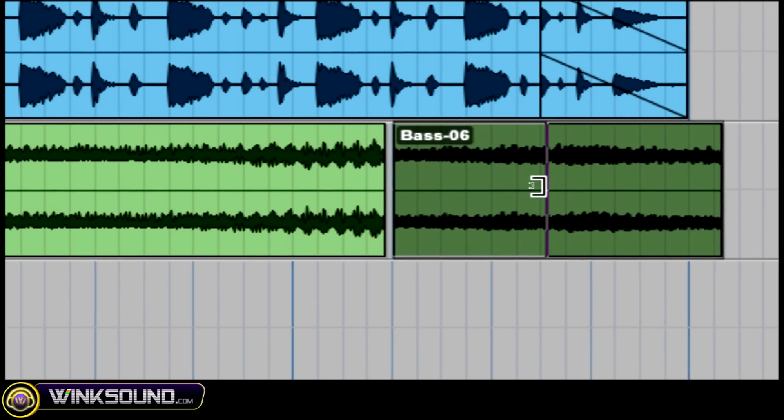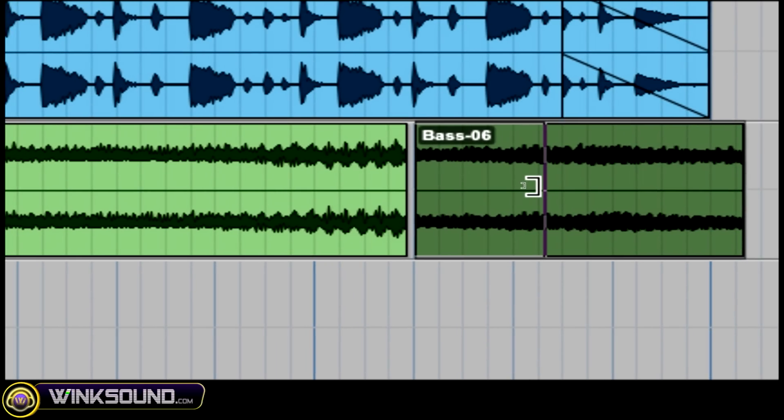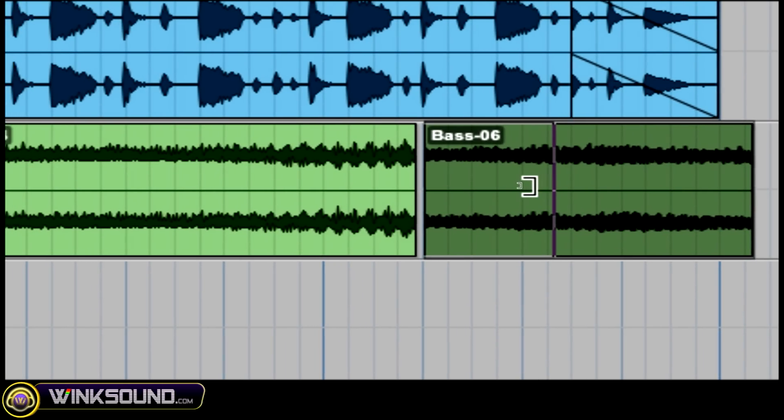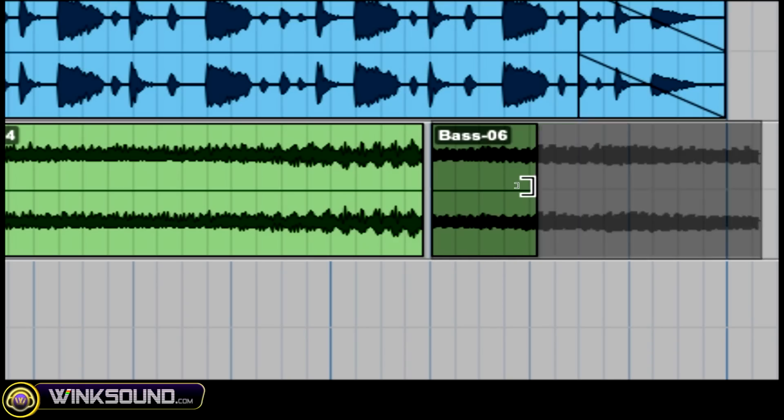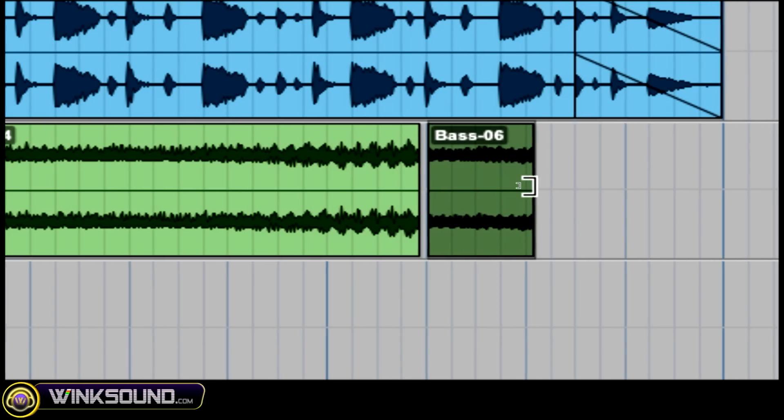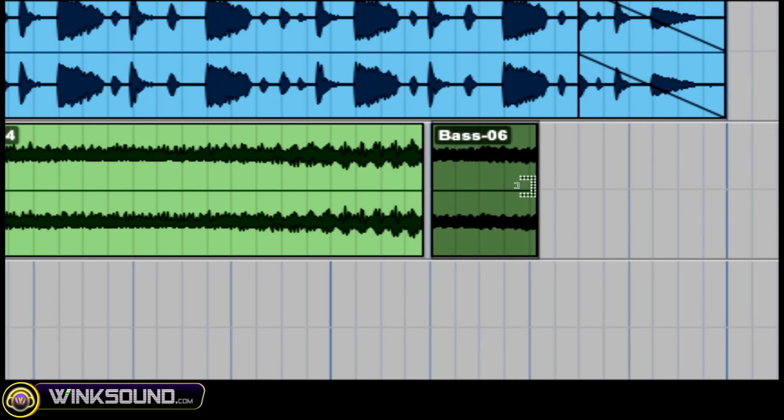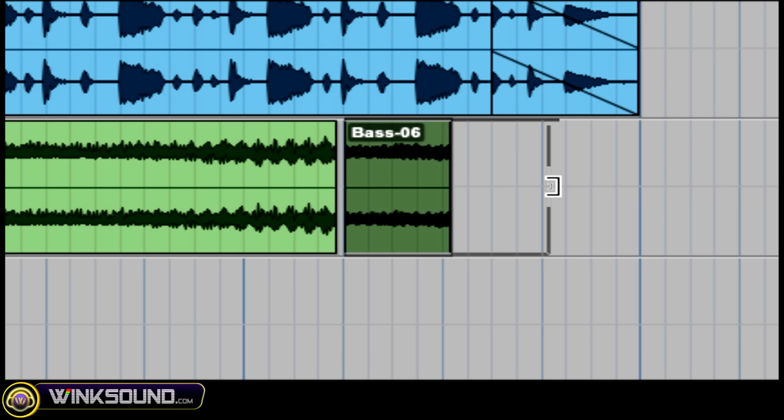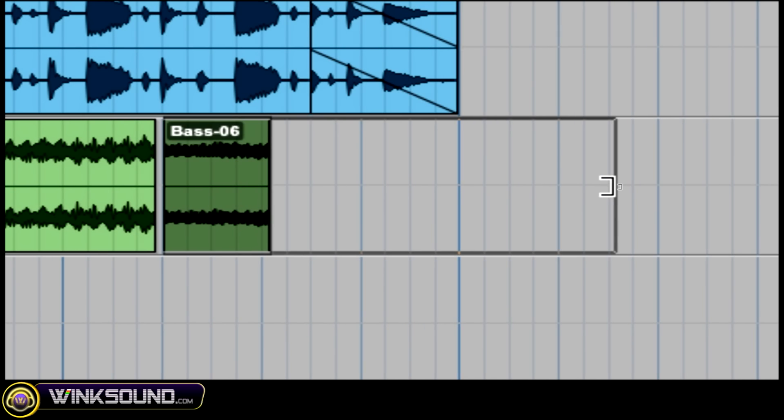All you gotta do is click on it on the end or the beginning of an audio and click and drag. Or it also allows you to expand that audio back.